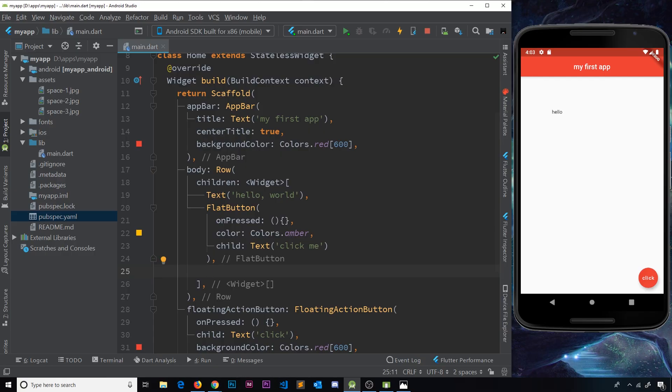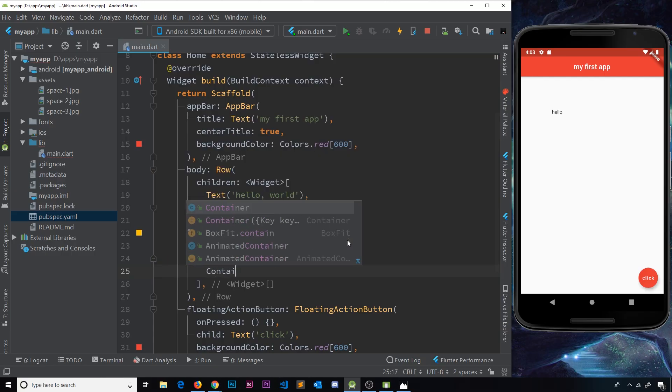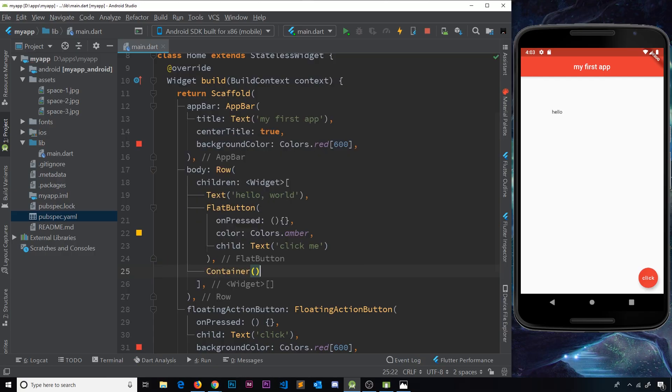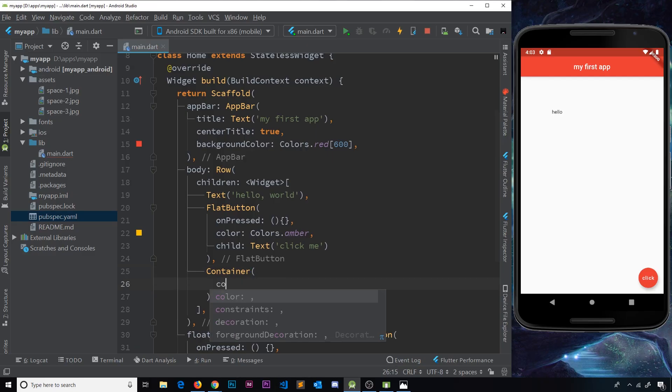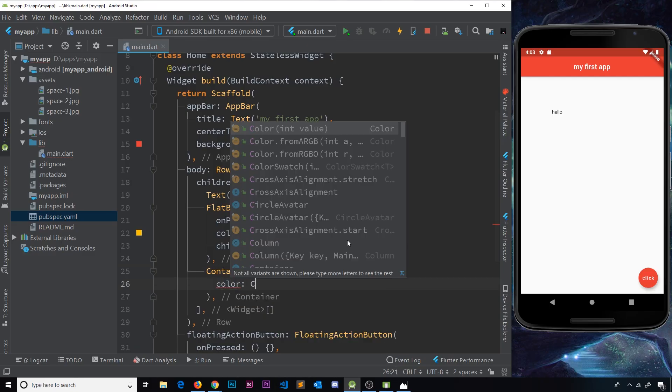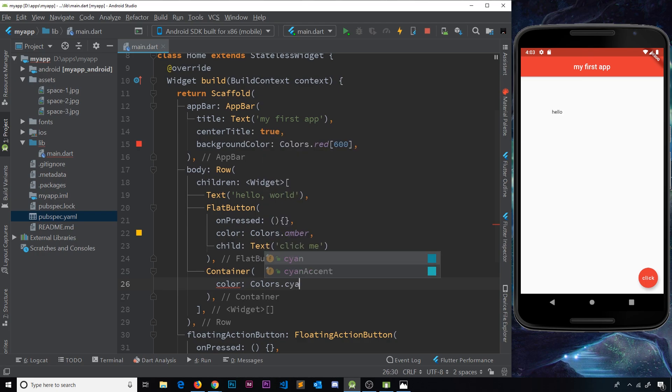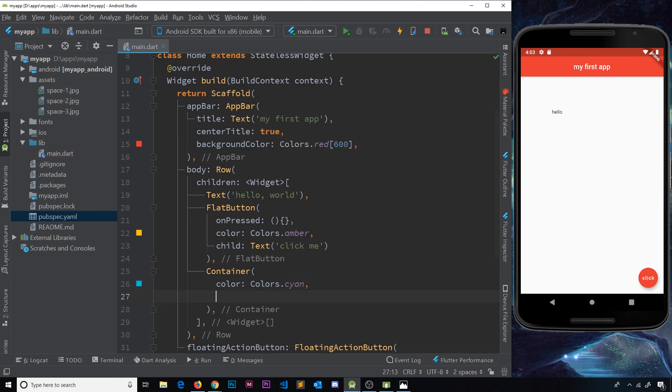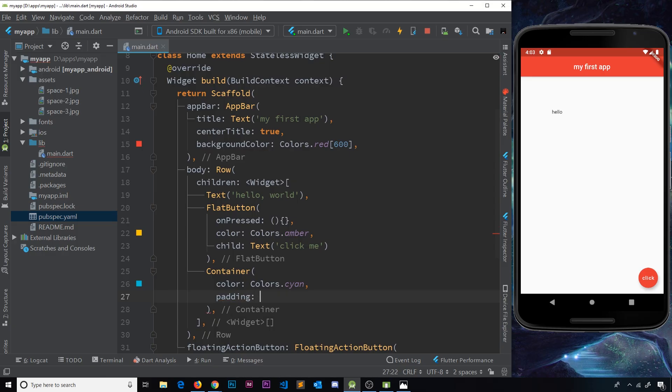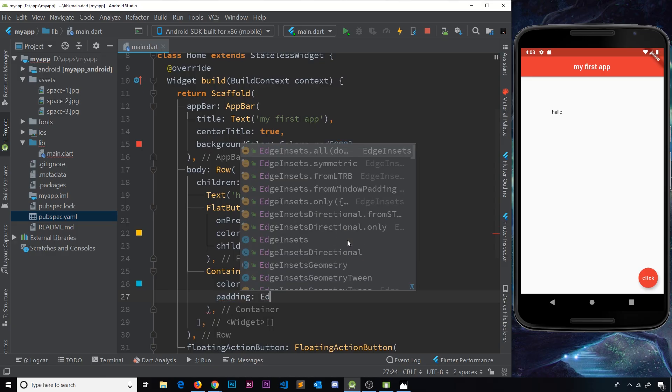Anyway, I digress. The third element or the third widget is going to be a container. So inside this container we'll do a color property first of all to colorize this, so we'll say Colors.cyan. Let's go for something different. And then we'll also do a padding property just to give this a bit of breathing space inside.